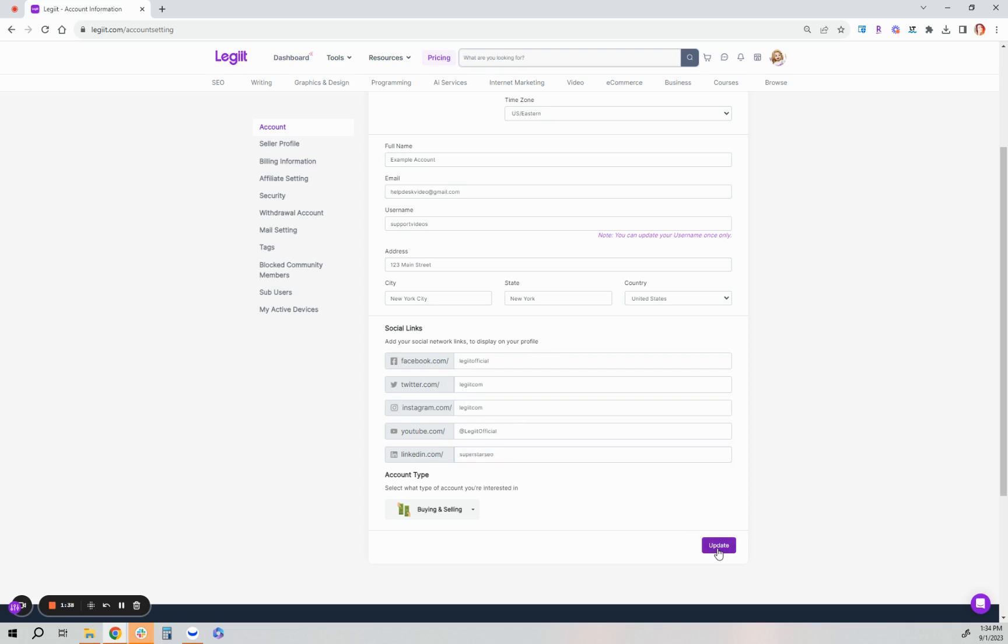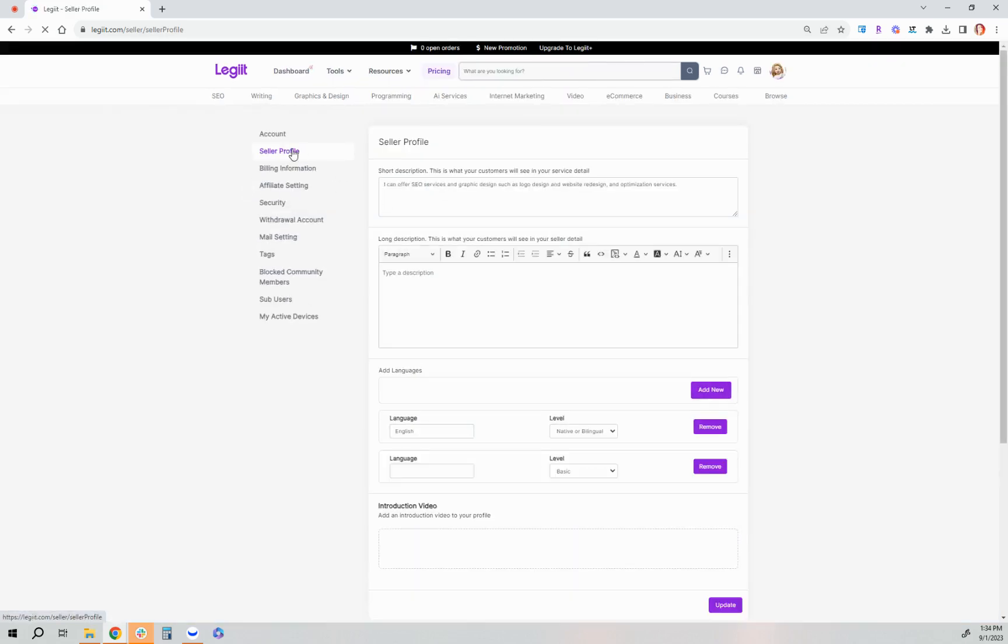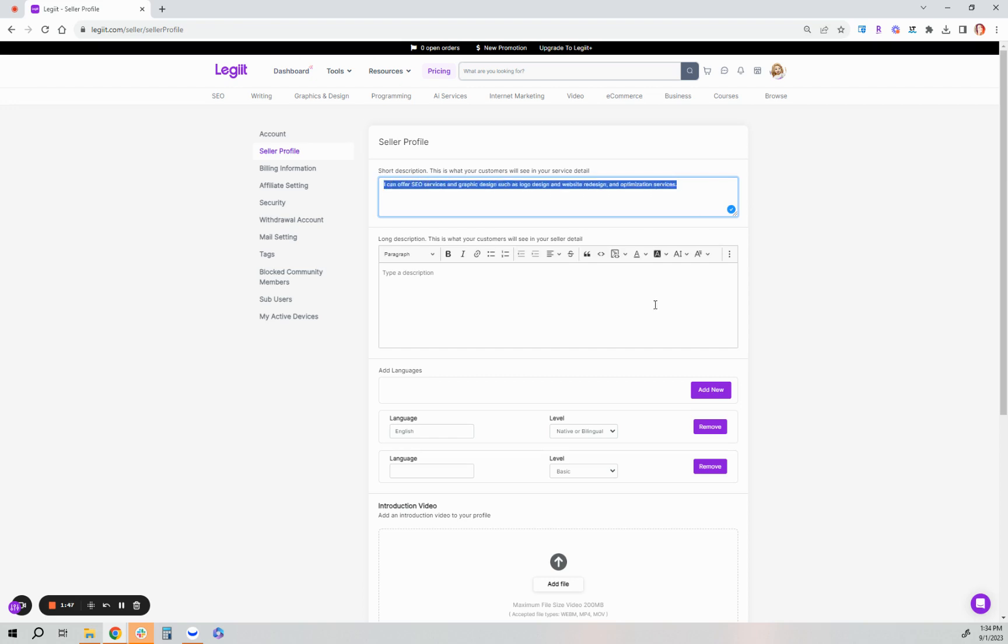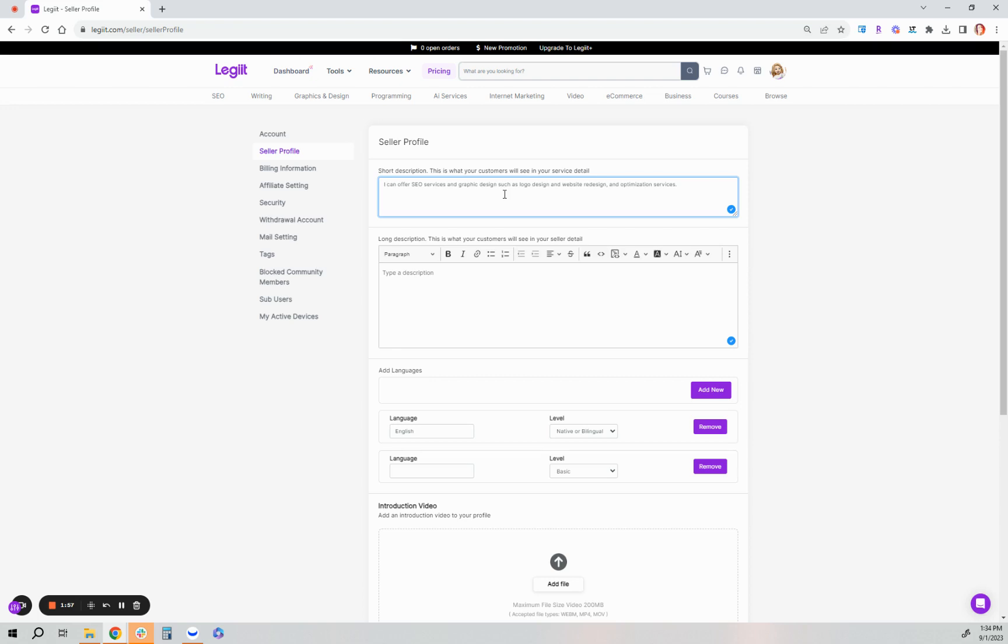Then make sure to click update. And then under seller information, seller profile rather, make sure that you have completed the short description and long description. Now short description is what sellers on legit when they list a service, this is what's seen on their sales page. The long description is what's seen on their profile page.